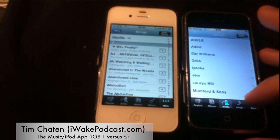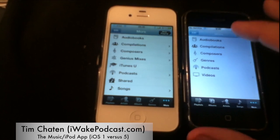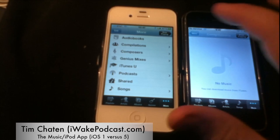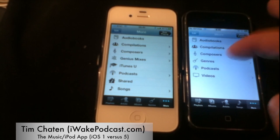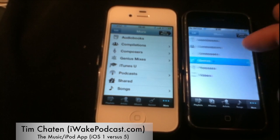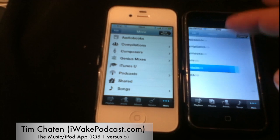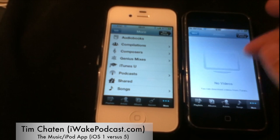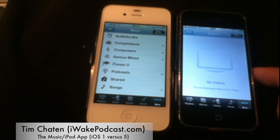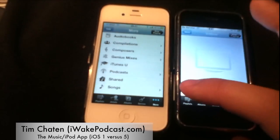If I go to More, you've got some other options here. I've got audio books — no audio books loaded — but compilations, no compilations. I've got composers, genres, and podcasts — no podcasts loaded. Videos are actually within this application as well. I don't have any loaded, so that won't be demonstrable. Hopefully in a future video I'll demonstrate the Videos app versus the iPod app.